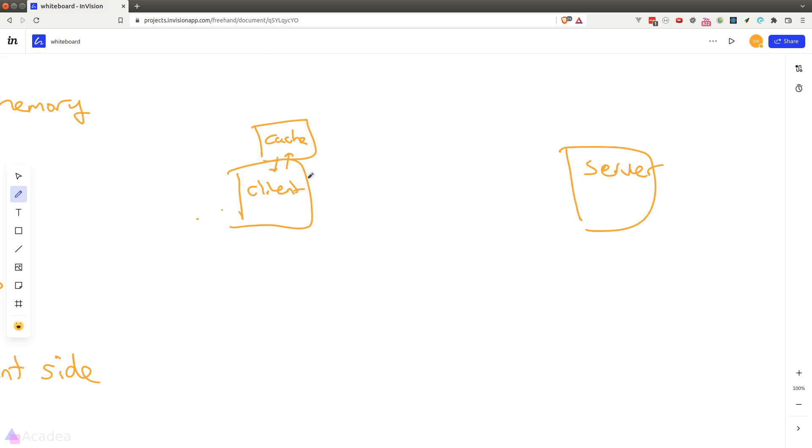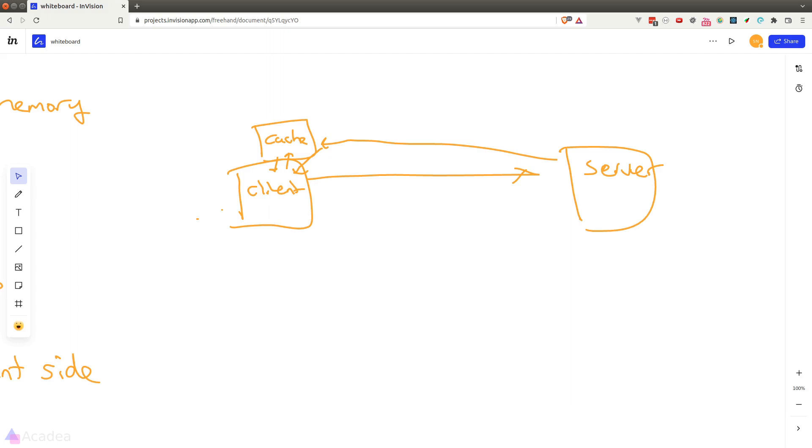If not found, then the client will download it from the server and go ahead and store a copy inside the cache for future use. So the next time when the client wants to download the exact same media file, it will simply grab it from the cache rather than re-downloading it from the server.